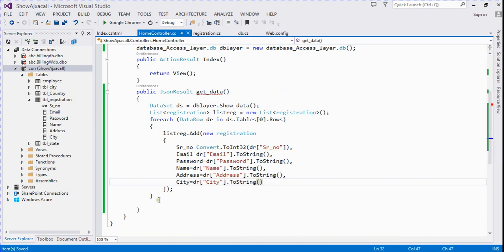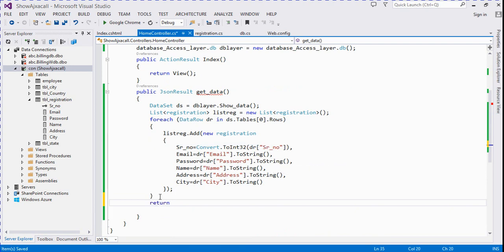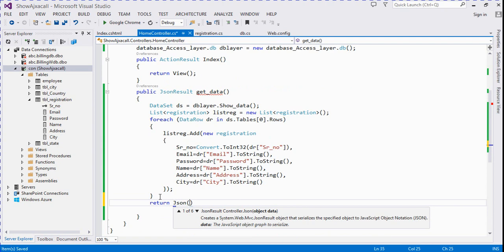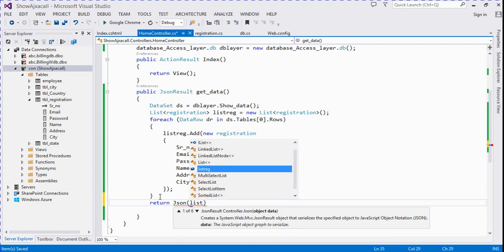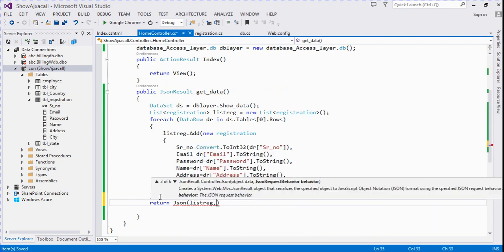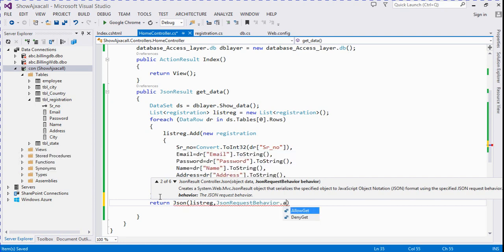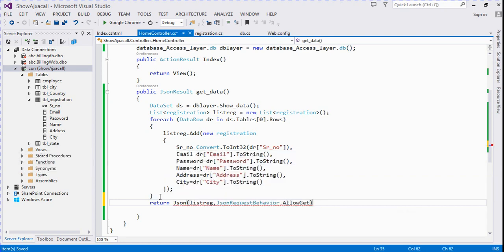Now we return this list as a JSON result: return Json(listReg, JsonRequestBehavior.AllowGet).